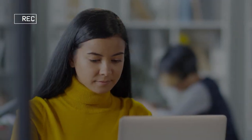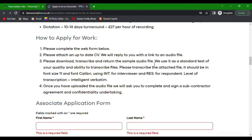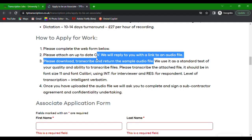That's it. You've completed the application form. They will get in touch with you once they have reviewed your submission. Wait for their reply with a link to an audio file. Download, transcribe, and return the sample audio file. This standard test will assess your ability to transcribe files.